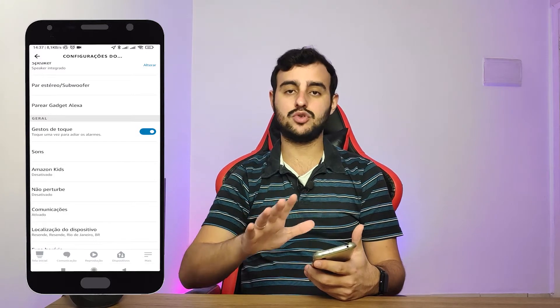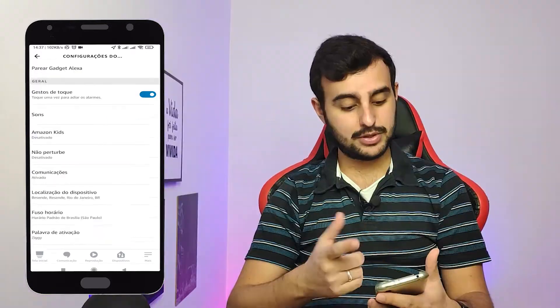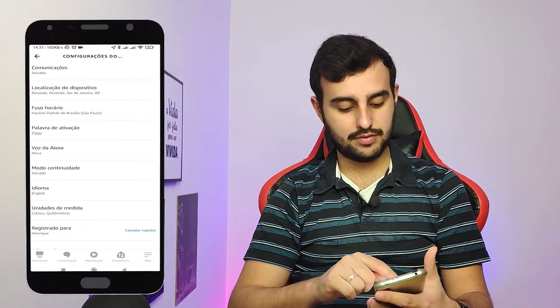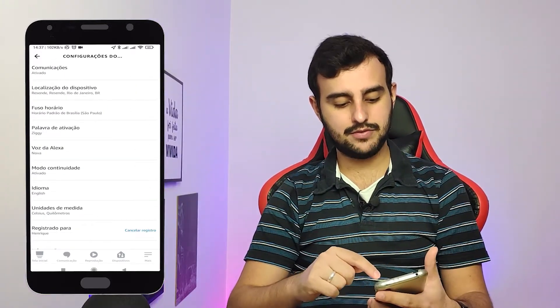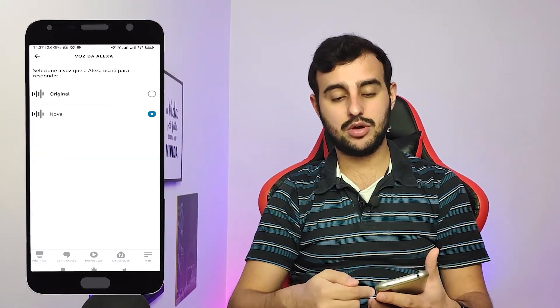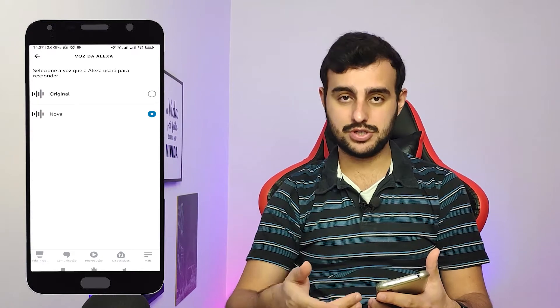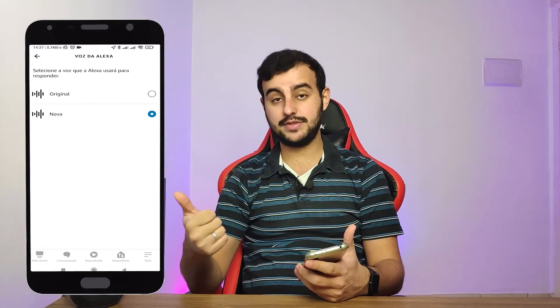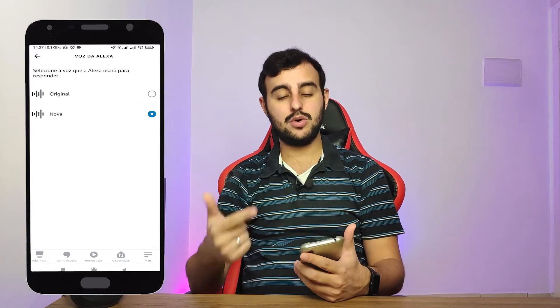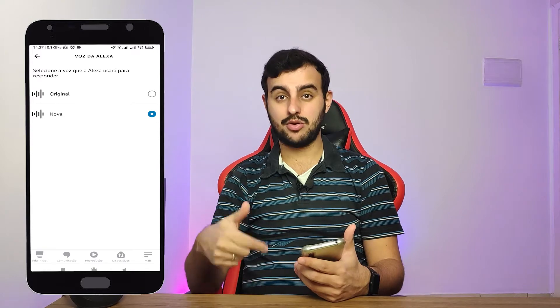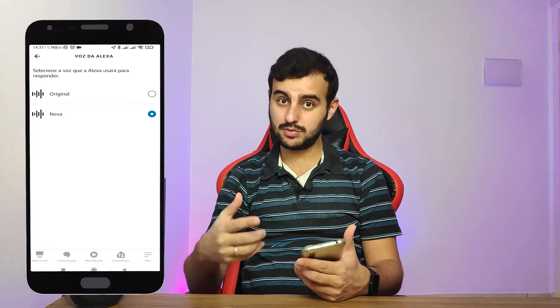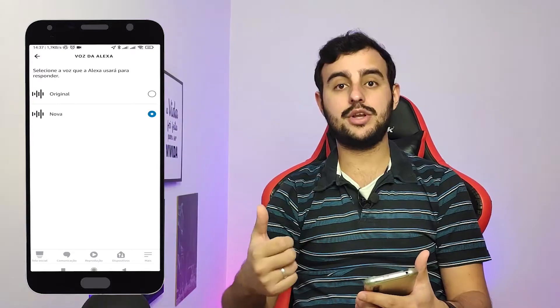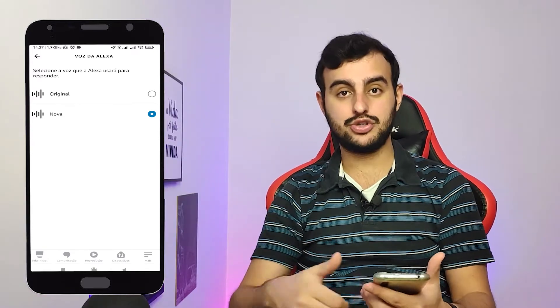Se não quiser, dá para usar a palavra de ativação Alexa mesmo. Para trocar a voz: aqui em Voz da Alexa, você seleciona a nova voz ao invés da original. Pronto! A gente conseguiu alterar a palavra de ativação para Ziggi, alterou a voz da Alexa para a nova voz masculina, e agora temos o Modo Contínuo.